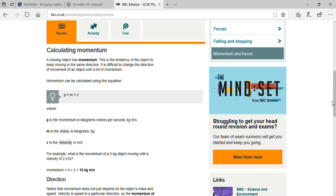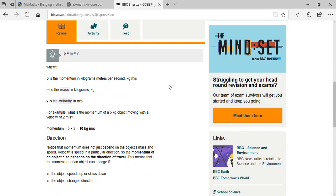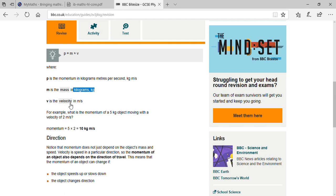Momentum is defined as the product of mass and velocity, so p equals mv. Here p is momentum measured in kilogram meter per second, m is mass in kilograms, and v is velocity in meters per second.